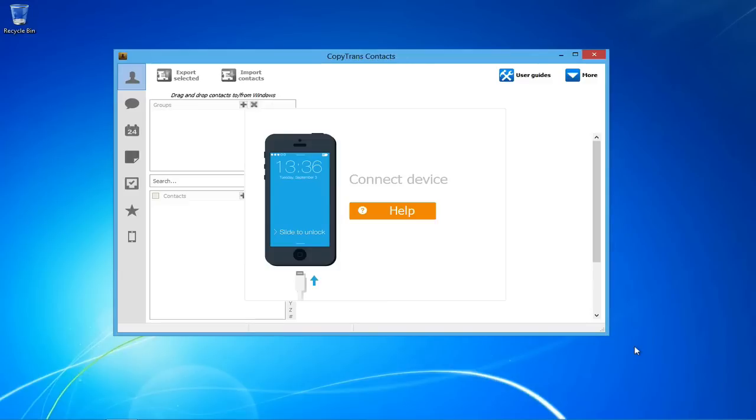With CopyTrans Contacts, you can backup iPhone contacts, calendars, and notes to a PC and if needed restore them back to the iPhone after the upgrade.